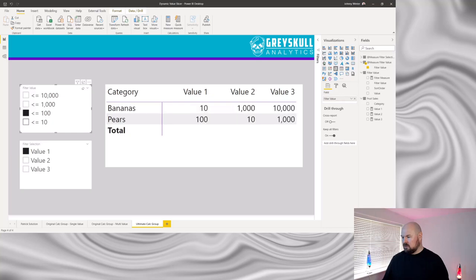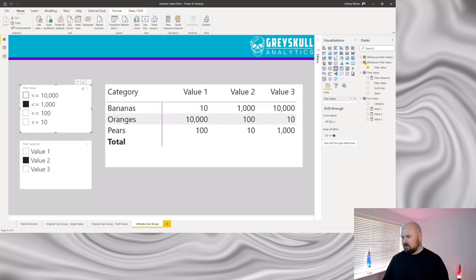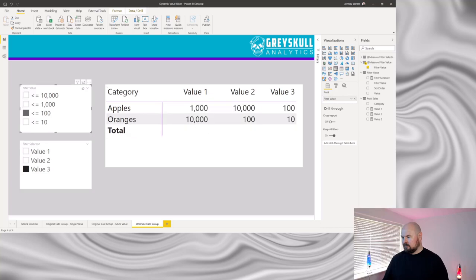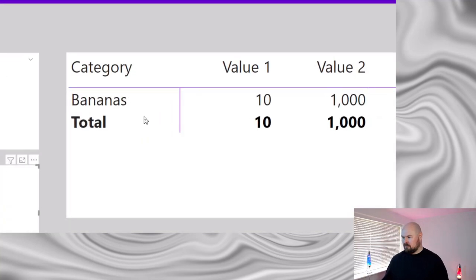And less than 100 sorts out the apples, and so on. I can apply that to value two as well — now I have pears, oranges, bananas and apples. And finally I can do that for value three as well. Now that's bananas!